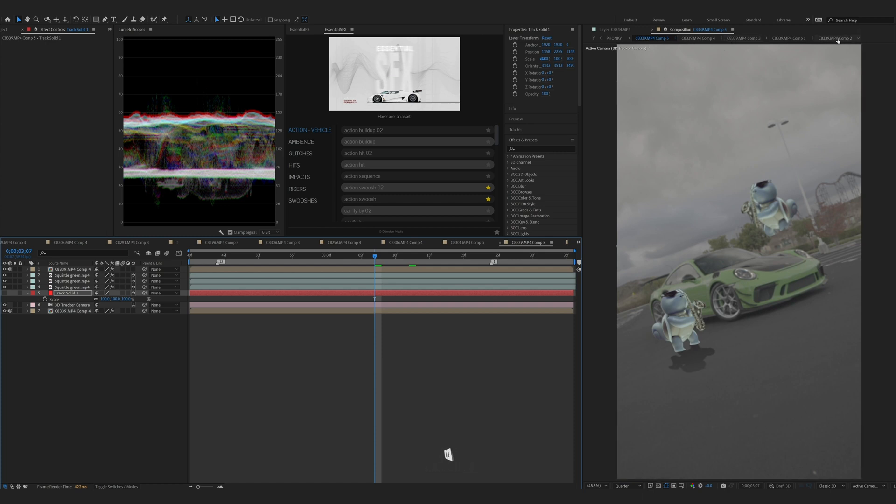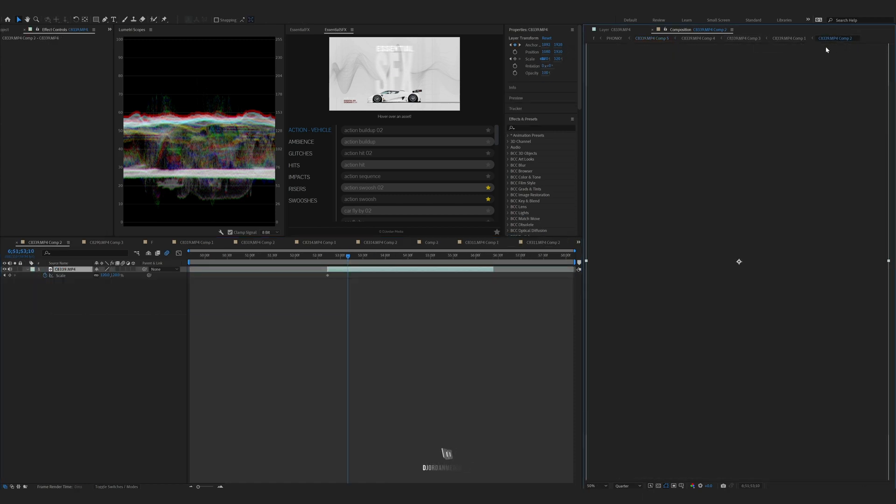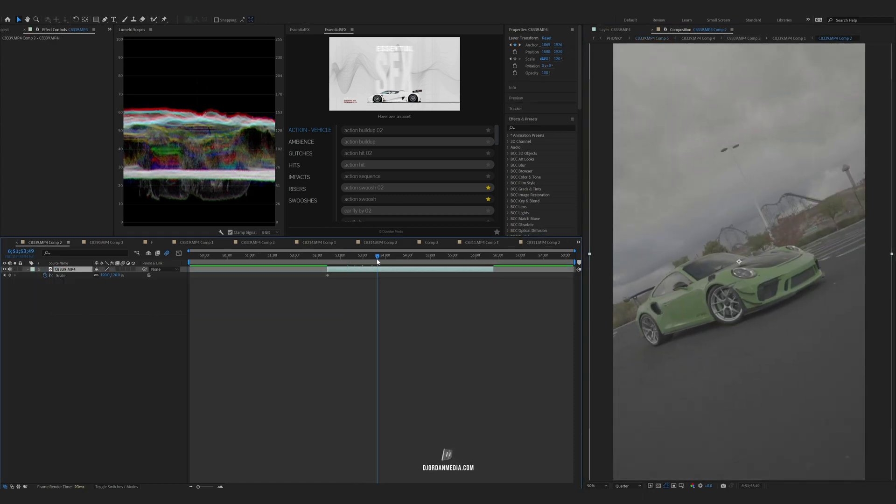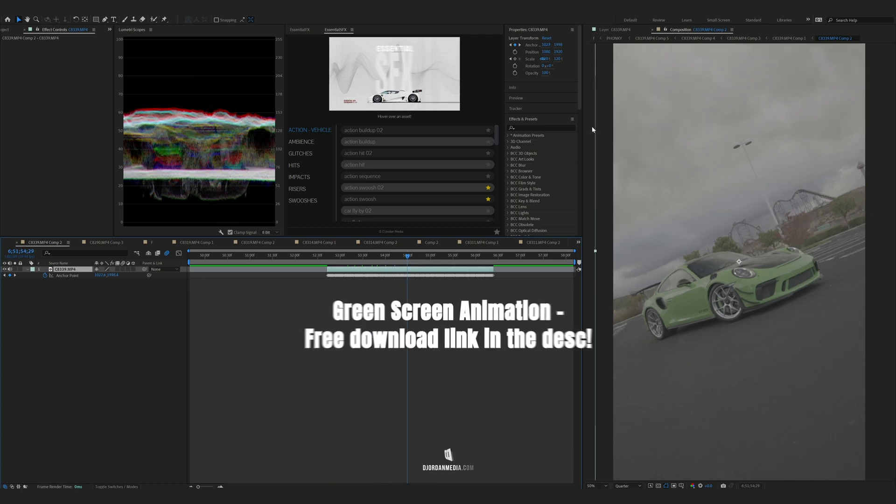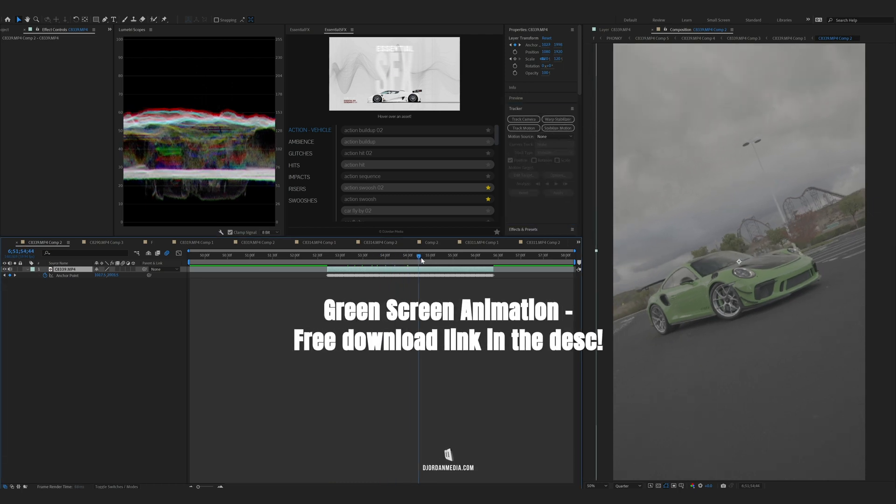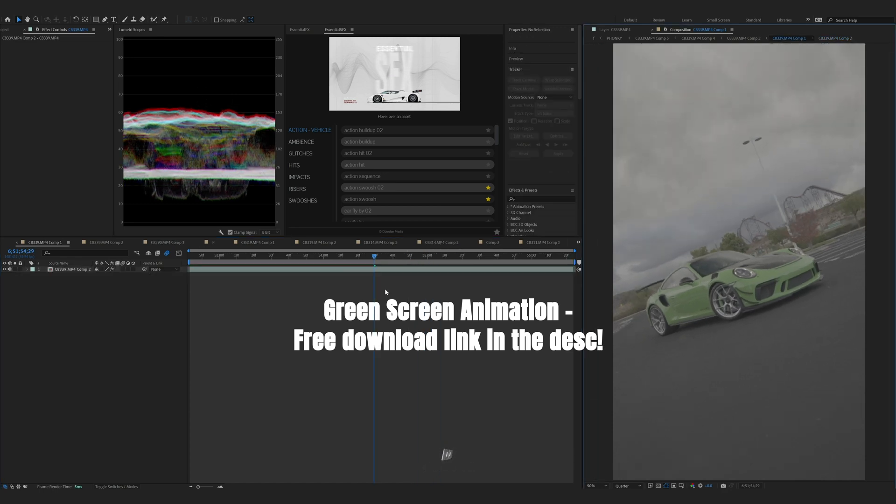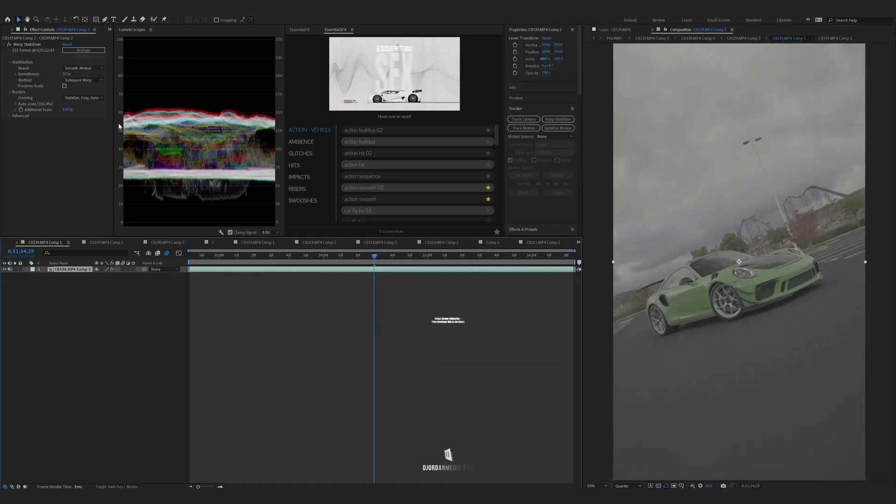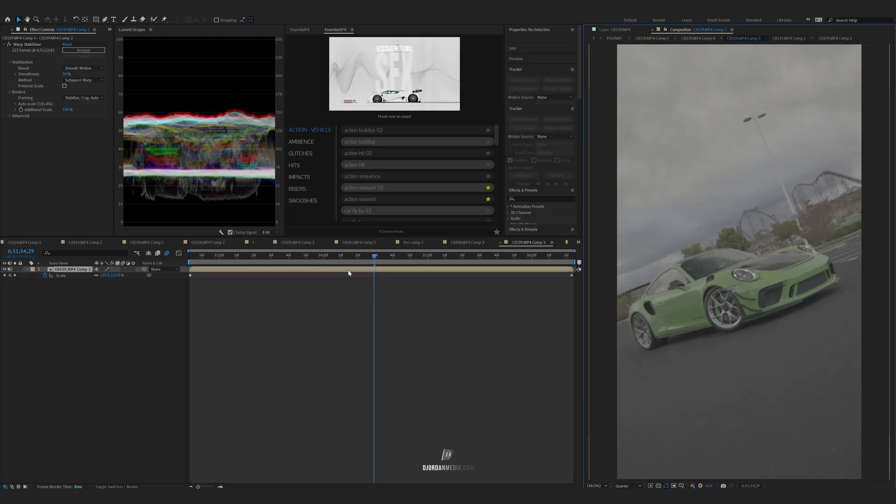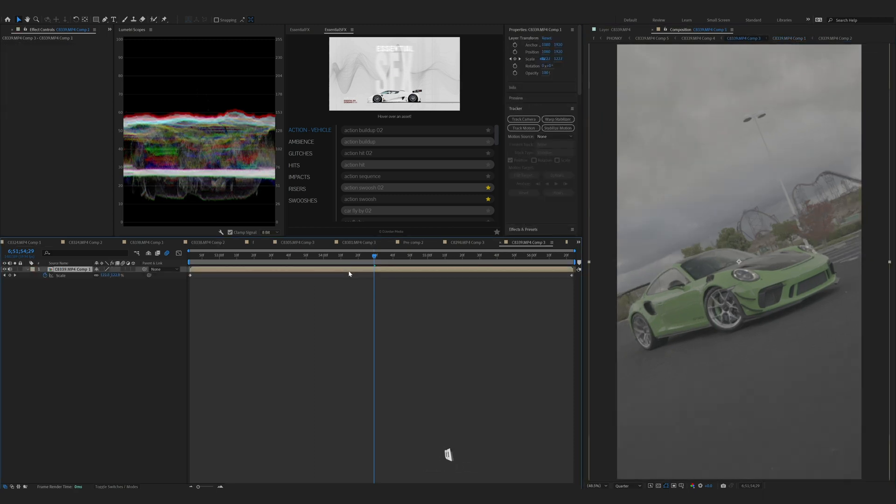The first one is going to be the track motion on your tracker, or stabilize motion, whatever you want. Then the next comp will be warp stabilizer, then the next comp will be your speed ramping.